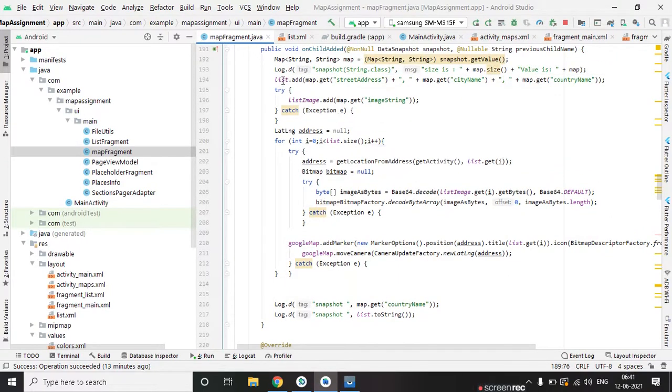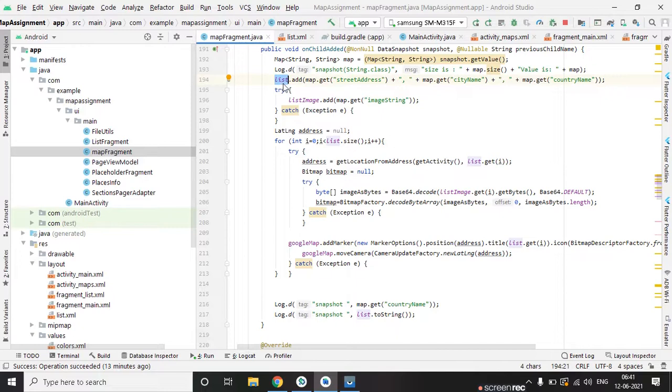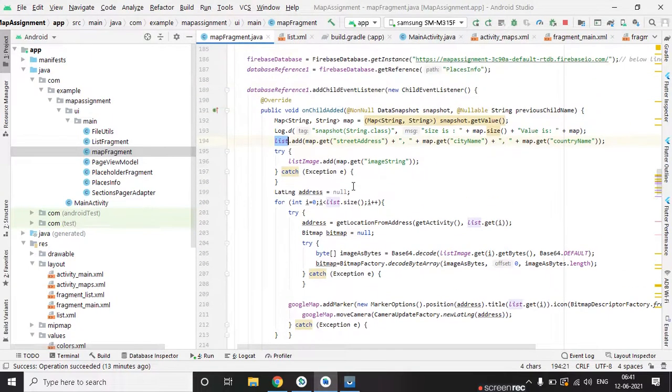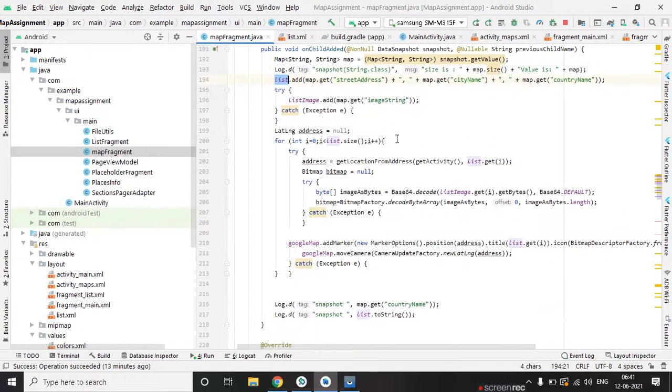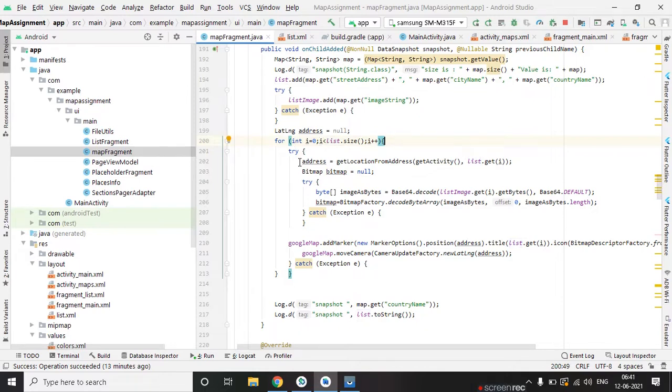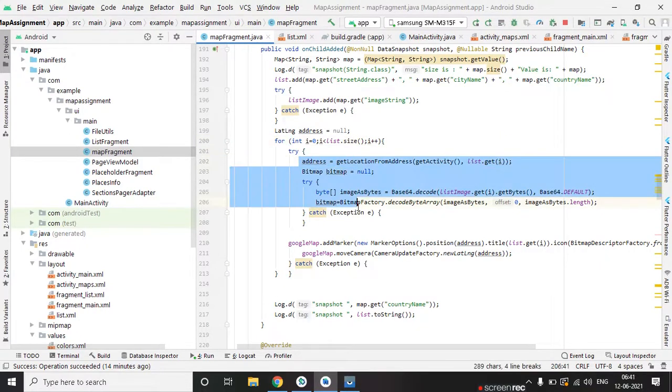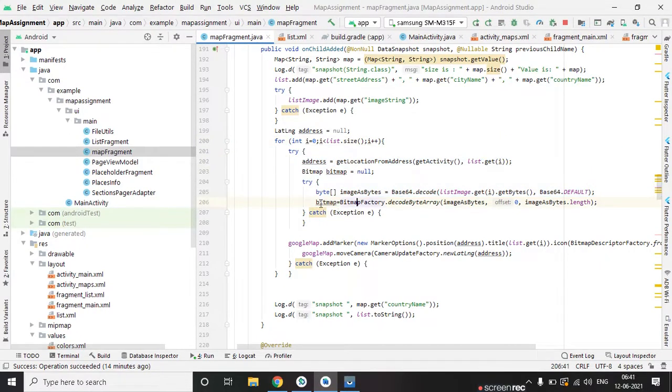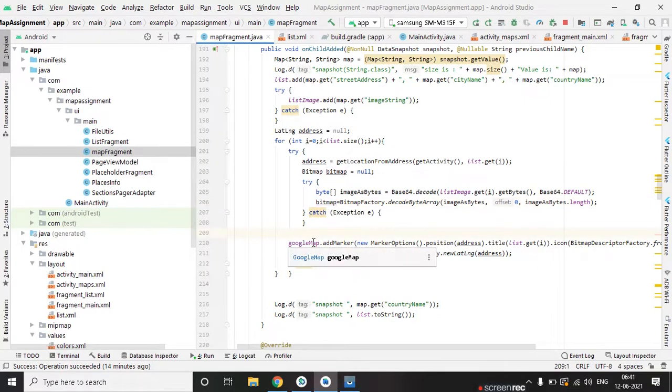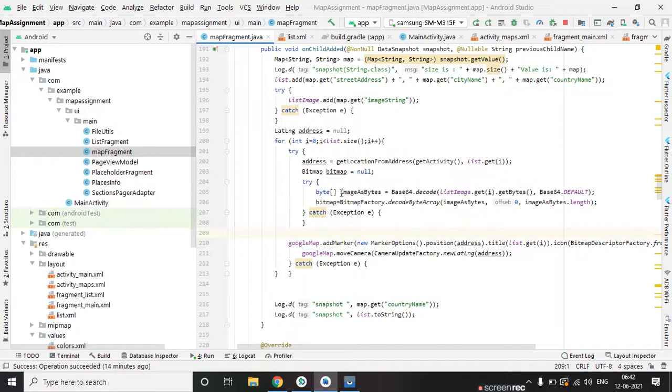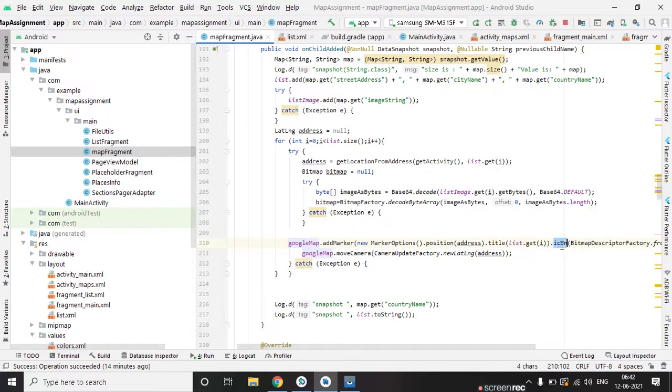We got all the data on this array list and we created a follow after that. And we are getting all the images in bitmap format and after that we are adding the images on Google map through the icon.